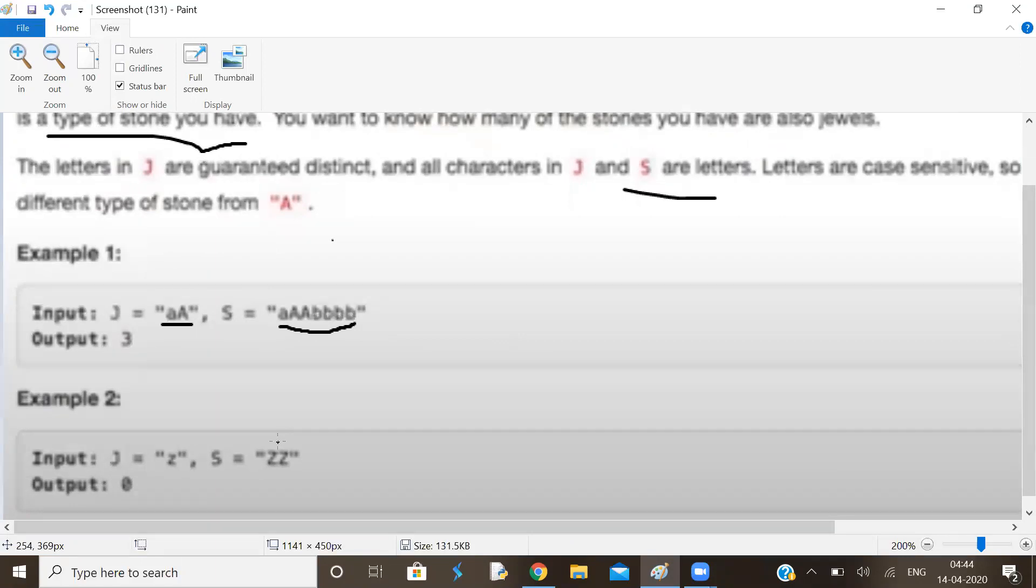So what is the logic required here? Pause the video and try to do it on your own. You should find out count of each distinct character of J in S and sum of counts. Let us do it.